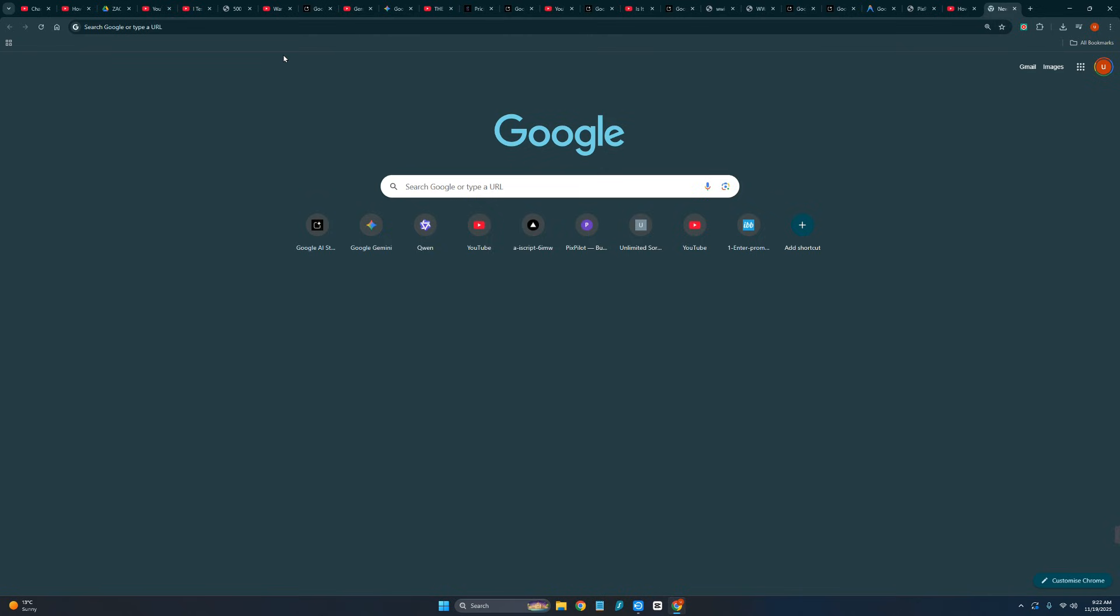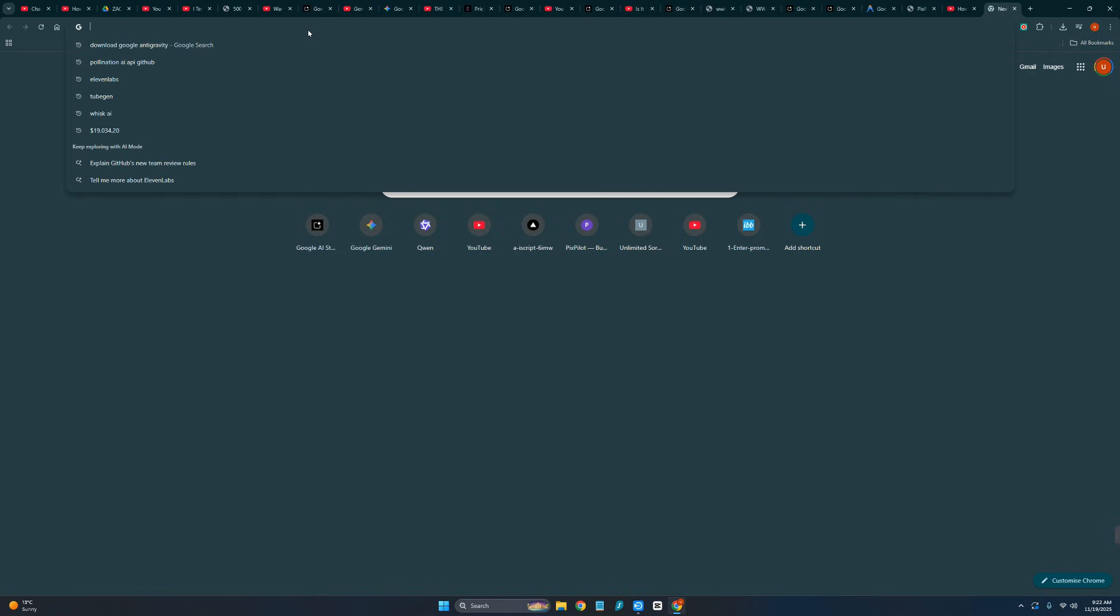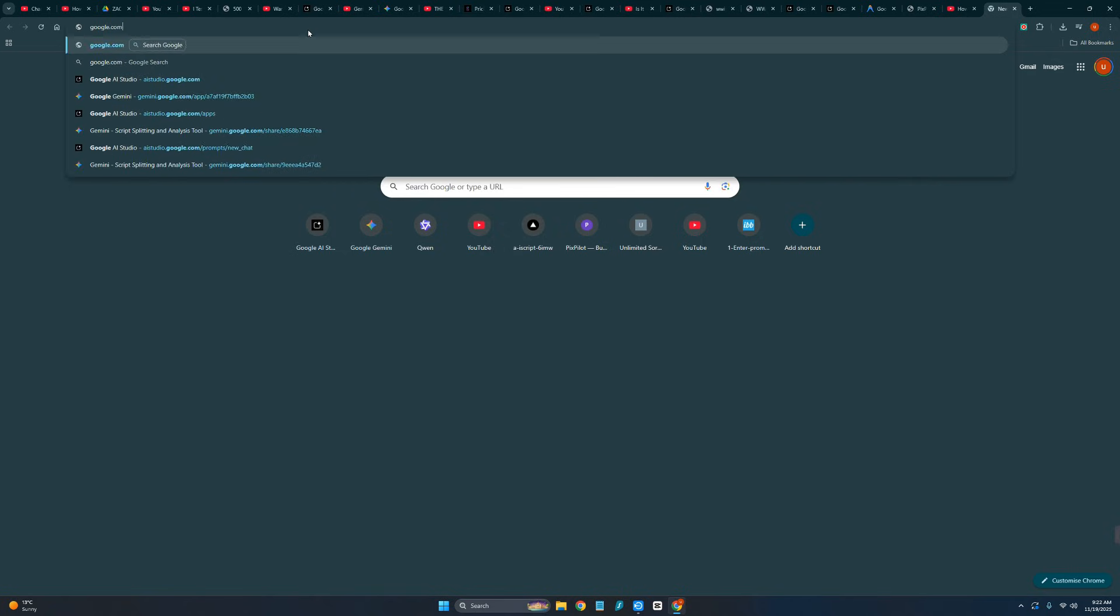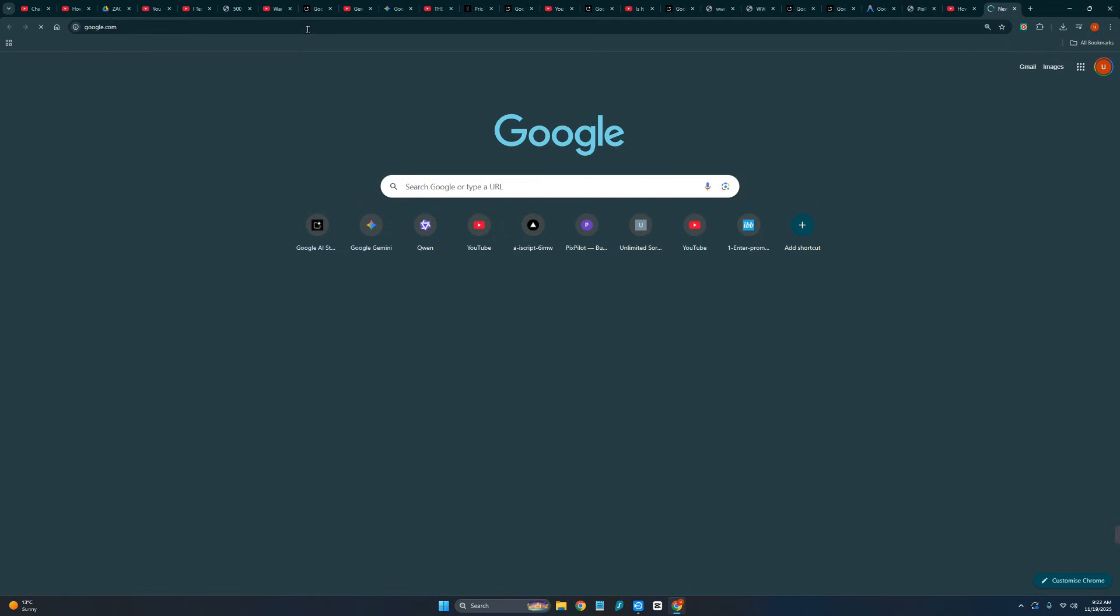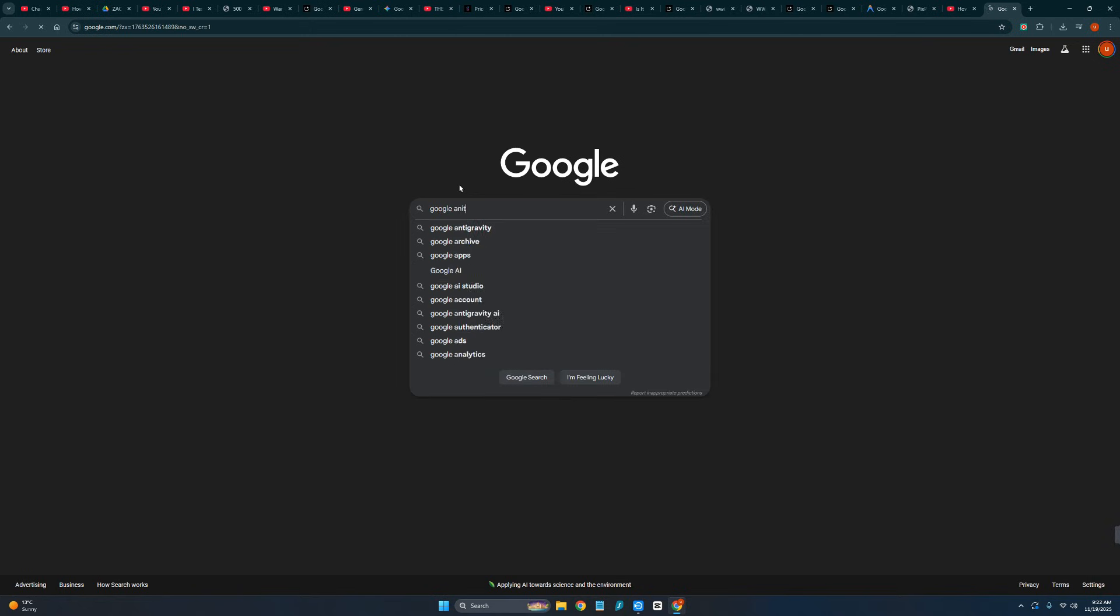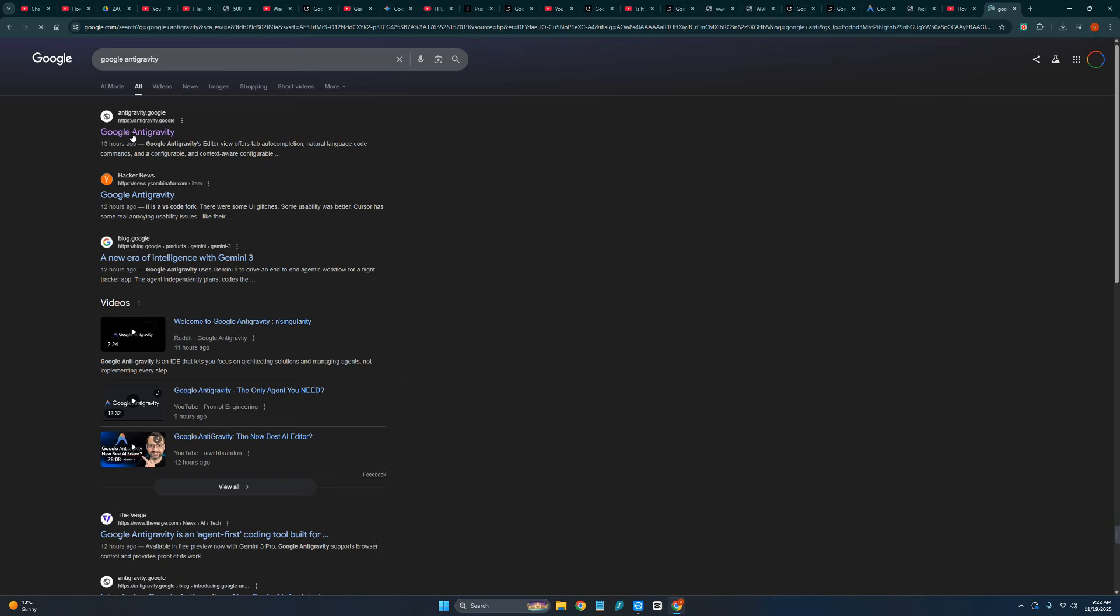This is free at the moment, so all you need is just to come over to google.com and over here you need to type Google Antigravity. And now you need to click on this firstly.